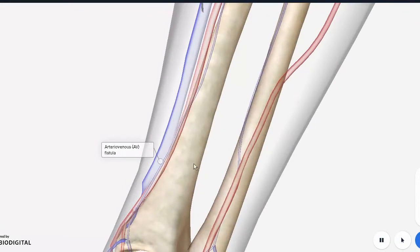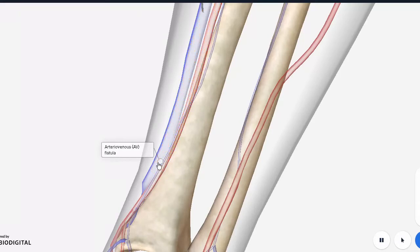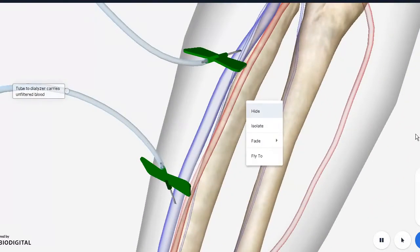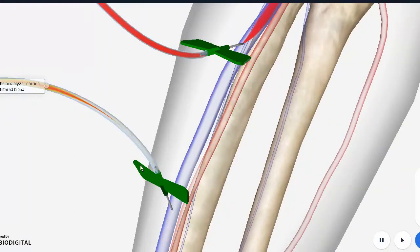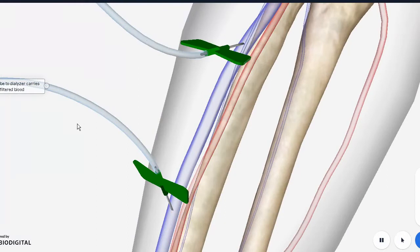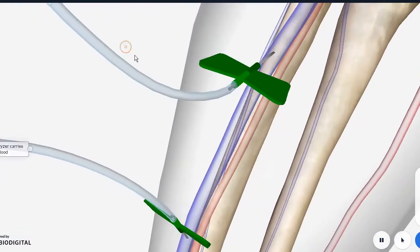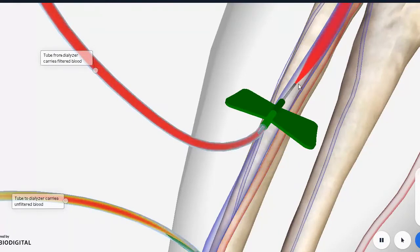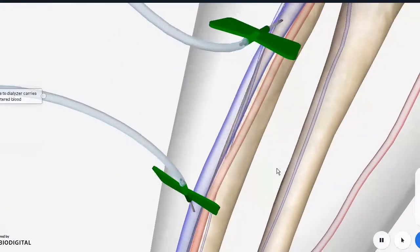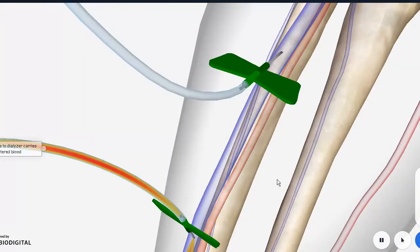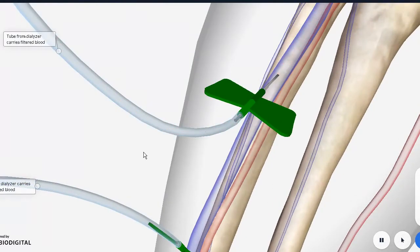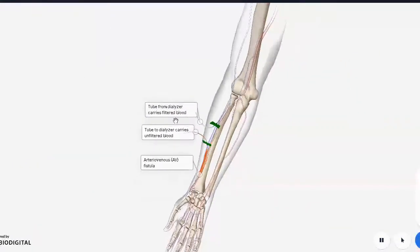An AV fistula involves making a connection between a vein and an artery — here we can see the radial artery and the cephalic vein fused together. Blood flowing through the artery immediately goes into the cephalic vein, making dialysis much easier. This unfiltered blood passes through a needle and tubing to the dialysis machine, where it is filtered, then returned via a second tube back into the cephalic vein. Any accessible vein can be used. This is something the patient has to live with for life in renal failure.